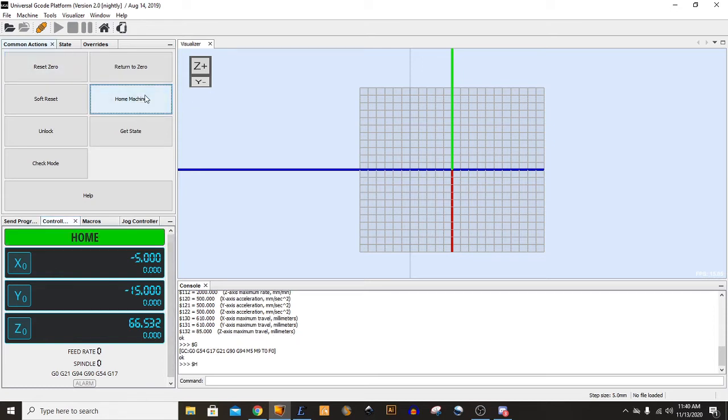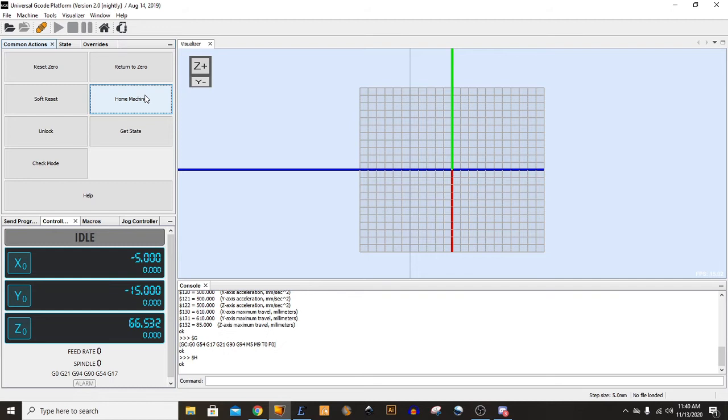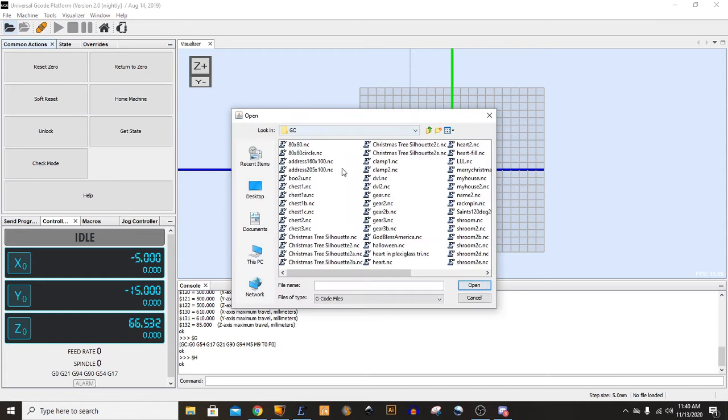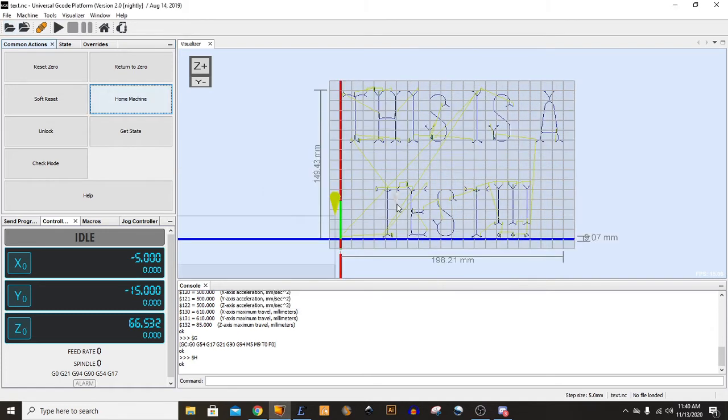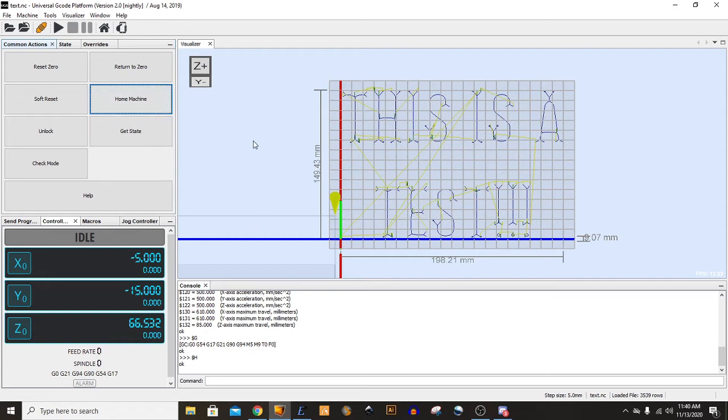Give it a second. All right, the machine is now homed, and I will open up our G-Code file that we created. We'll give you an overview of the size and the steps that it's going to take to actually carve out that text.